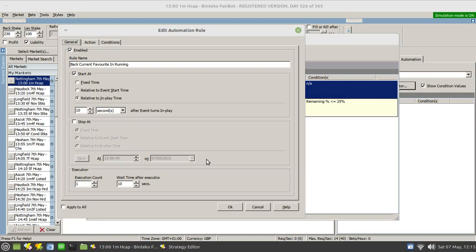For example, by default it always says one. Imagine that we wanted to place a bet as the race progresses every 20 seconds and we wanted to do that four times. It will place a bet on the current favorite even if that current favorite is a different runner from the current favorite that had already been bet on as the race progresses.